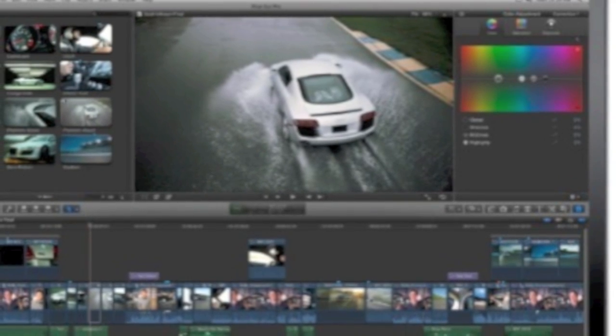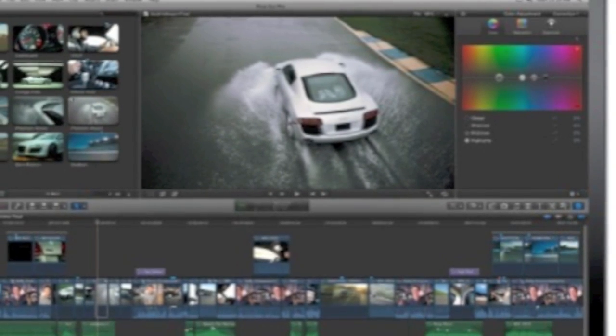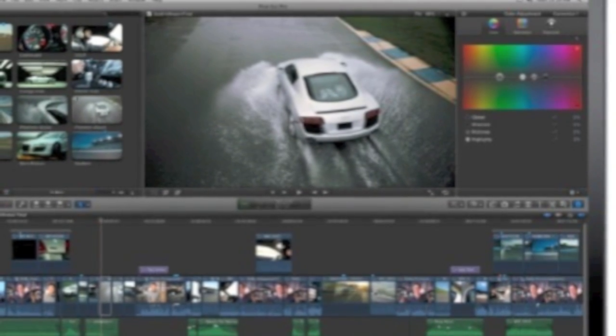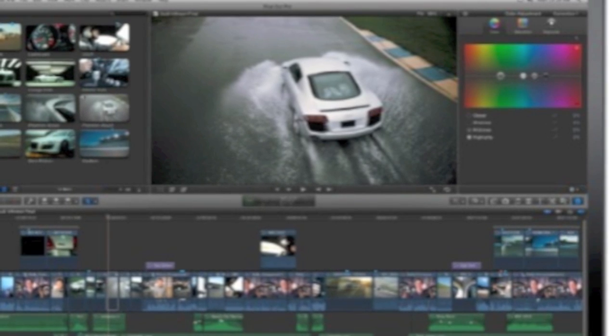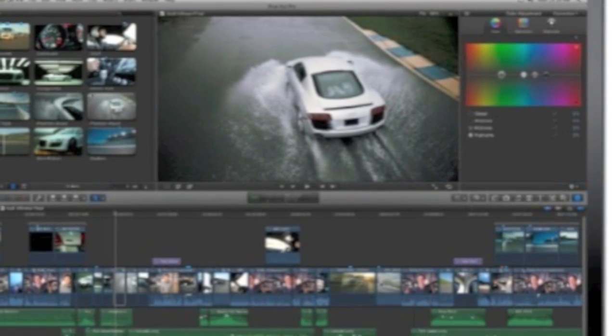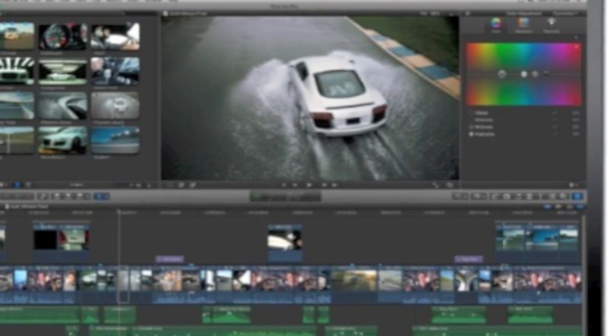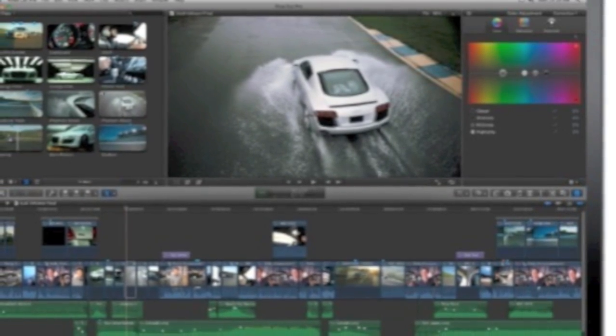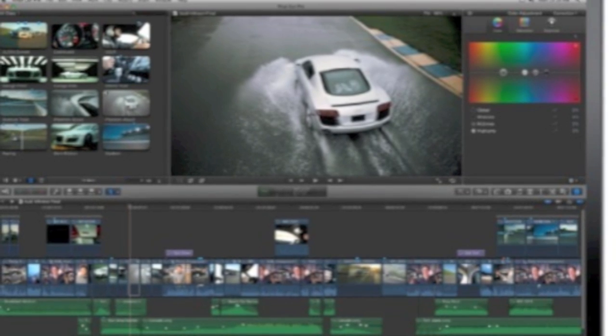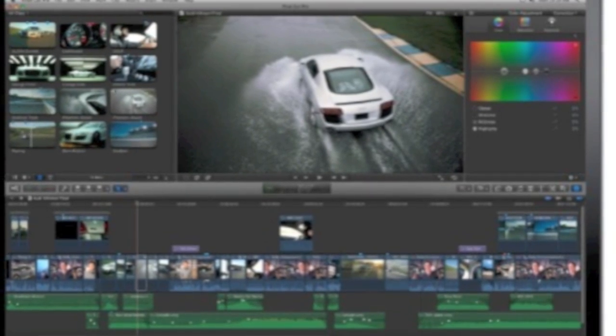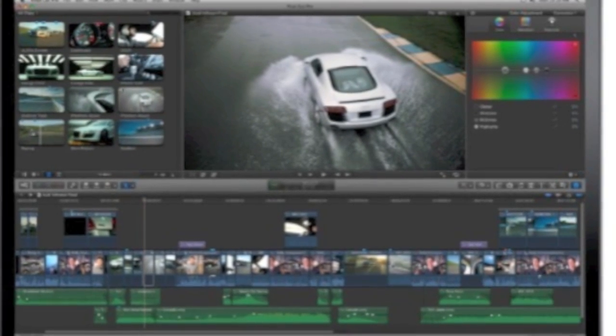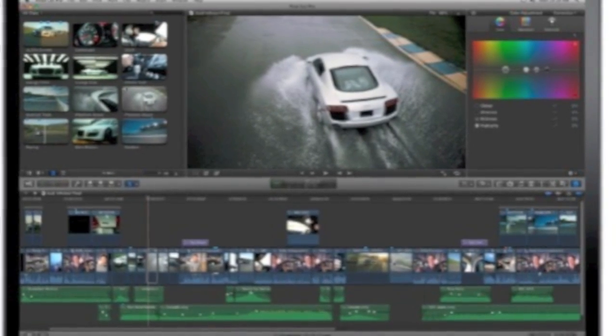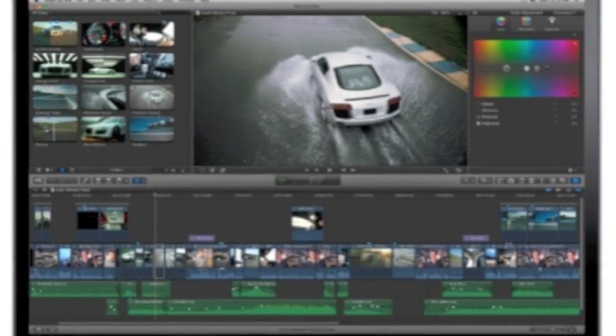Final Cut Pro X will also take advantage of core Mac OS X features like Cocoa, Core Animation, and OpenCL. It has built-in support for the multi-core optimization process introduced in Snow Leopard, also known as Grand Central Dispatch, and rendering is now done almost completely in the background.